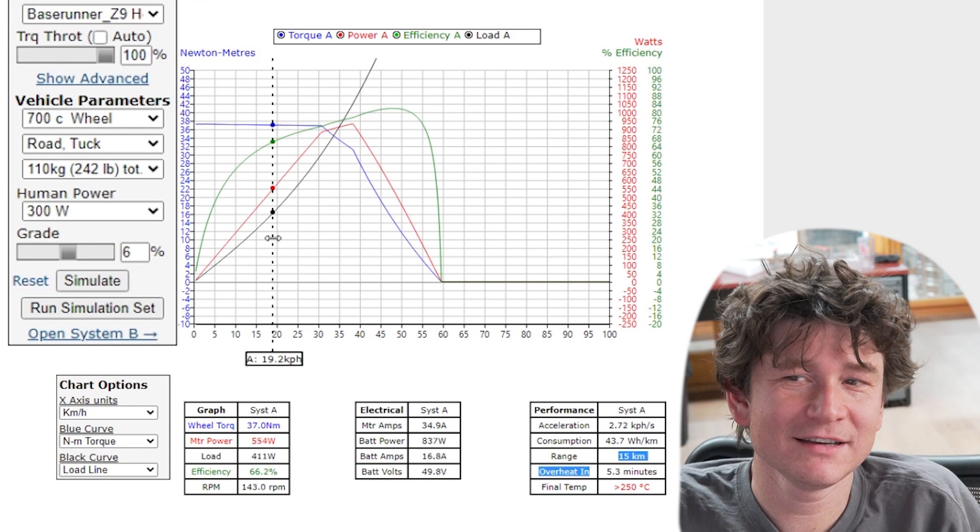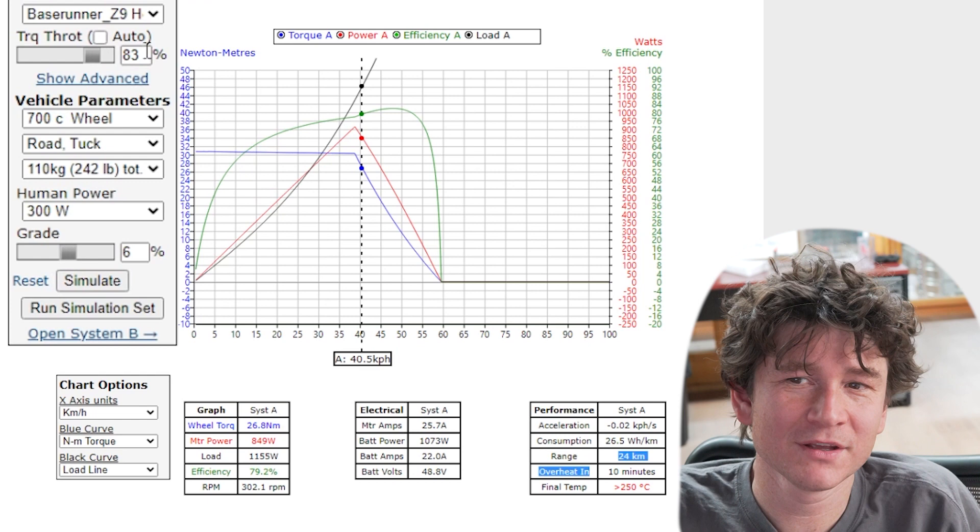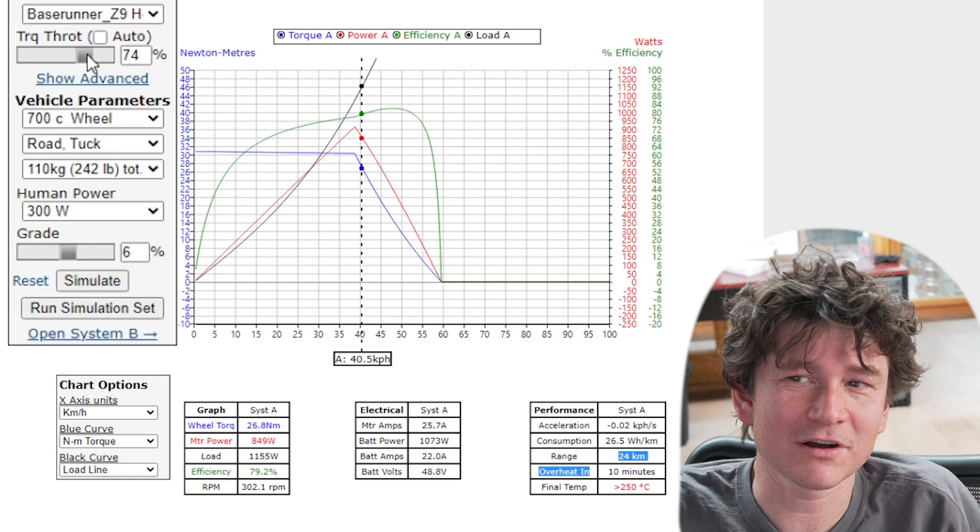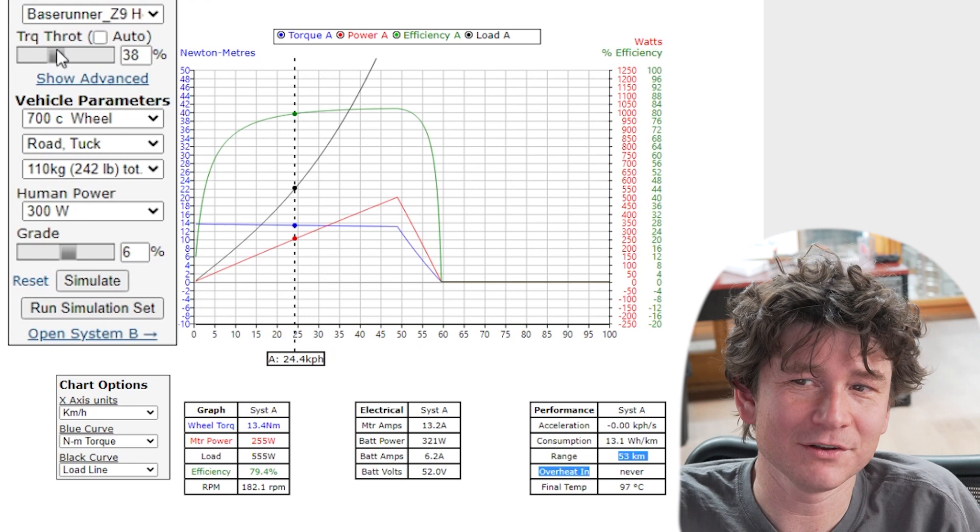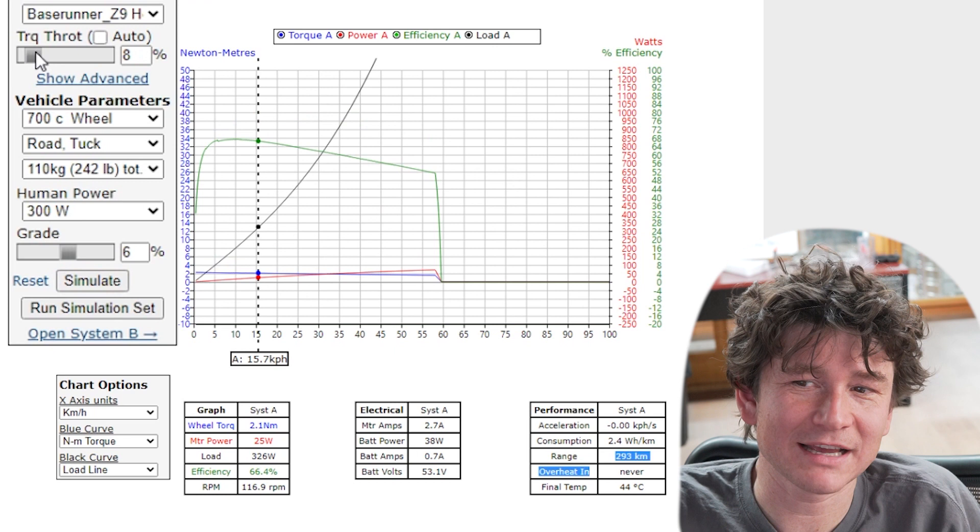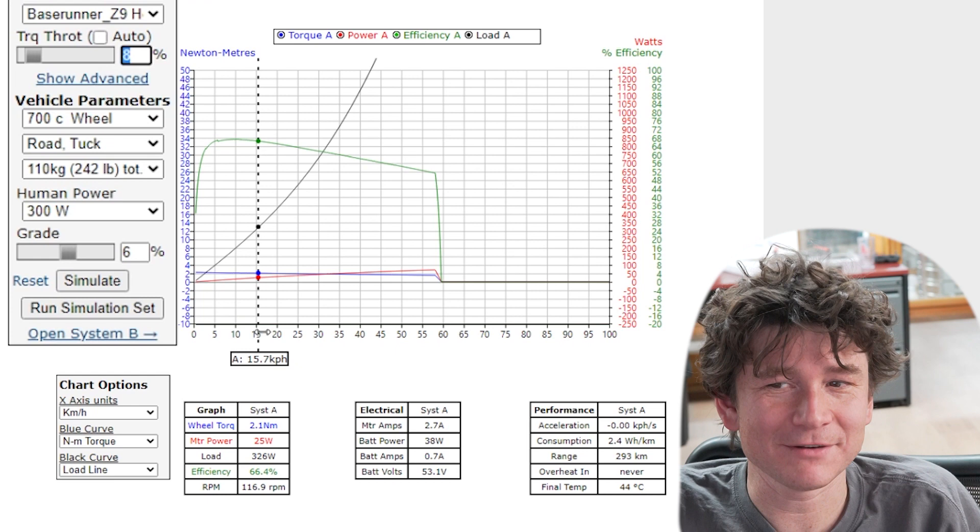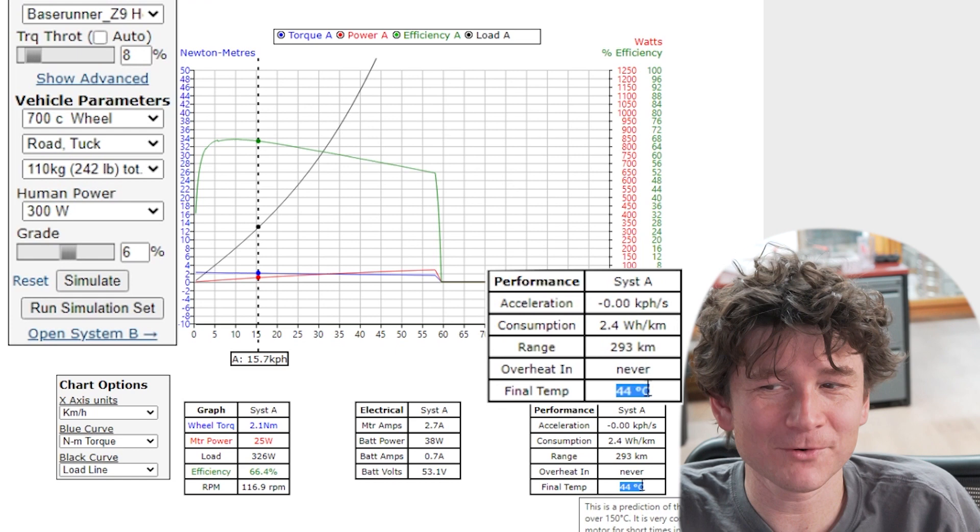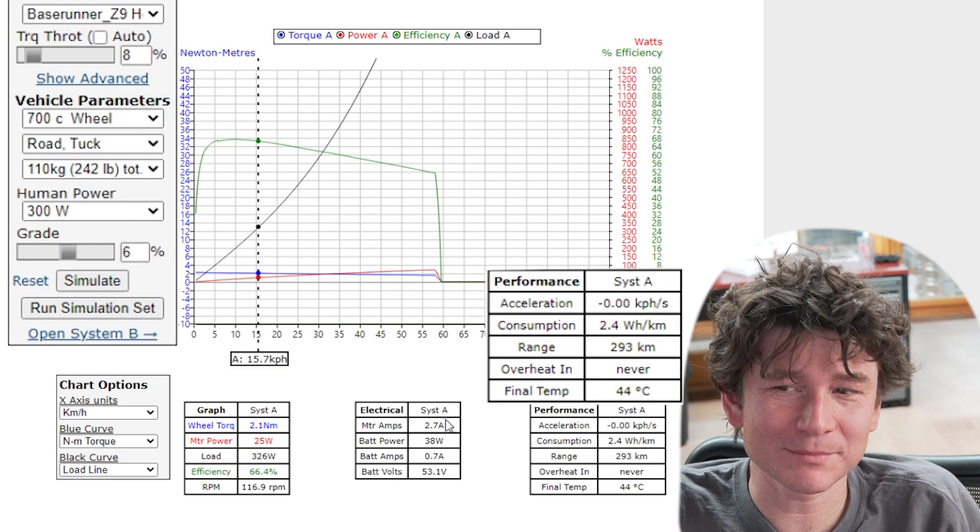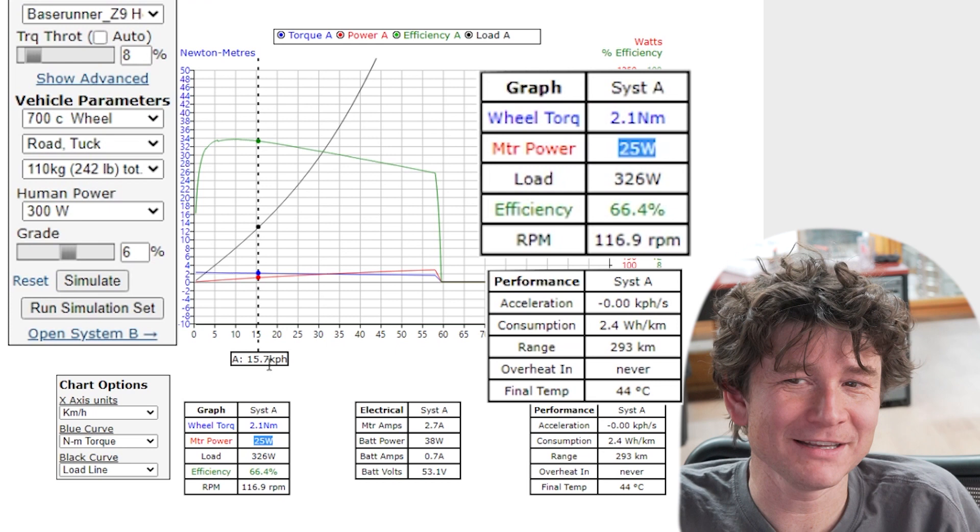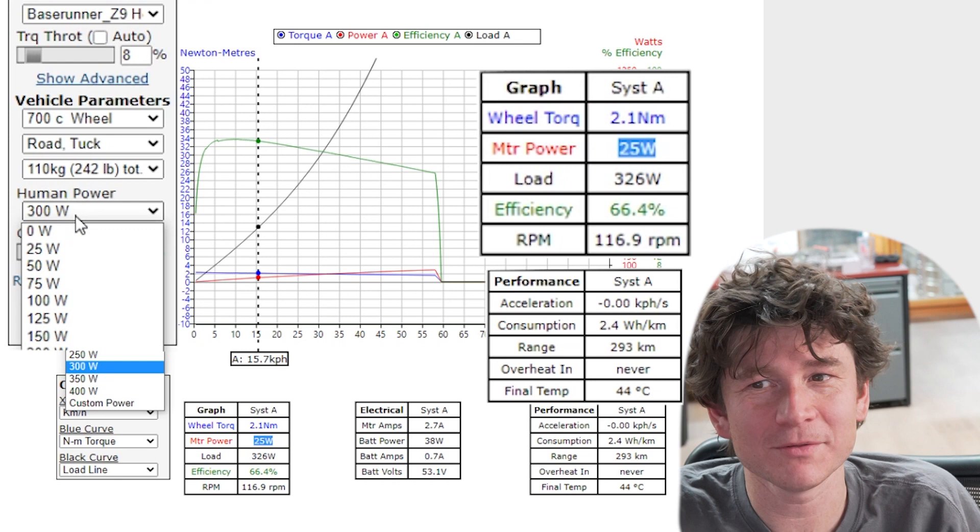To actually simulate climbing this hill at 15 kilometers an hour we need to reduce the throttle. So the proper way to see what the performance is going to be like at a lower speed is to drop down on the throttle. As I do this you can see my speed now simulating to lower and lower speeds. What throttle do I need to get 15 kilometers an hour? If I drag the throttle right down to eight percent, now we're climbing this hill at 15 kilometers an hour and look, the motor barely even gets a degree above ambient. It's 44 degrees, I have a 300 kilometer range, my power consumption is almost negligible, 25 watts coming out of the motor. That's because at 15 kilometers an hour my 300 watts of human power alone is responsible for almost all the power needed to climb that hill. The motor is barely doing anything.